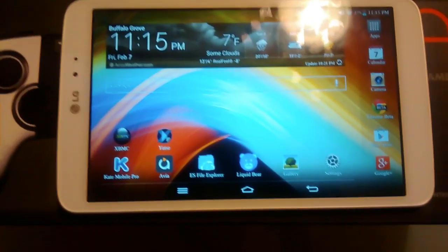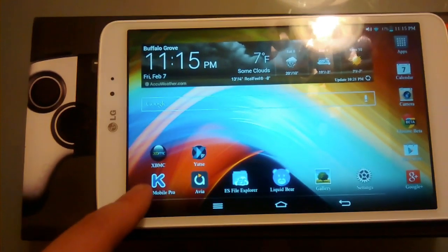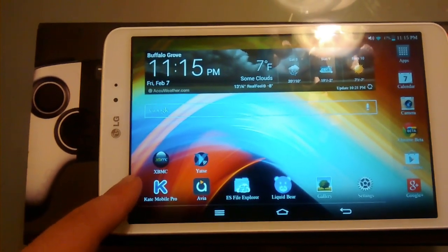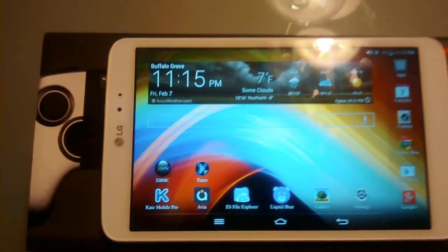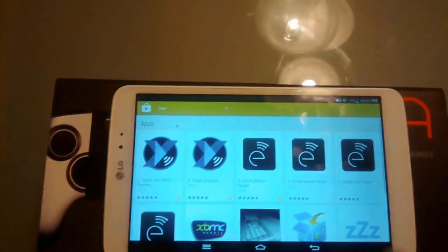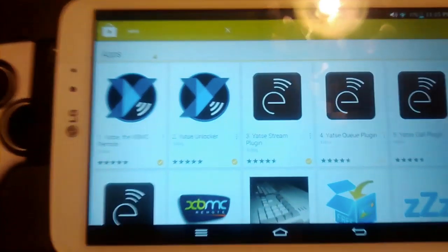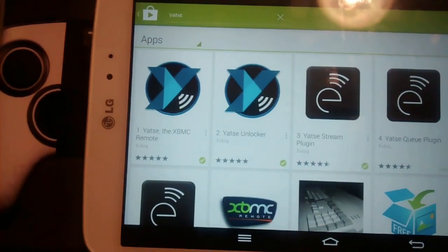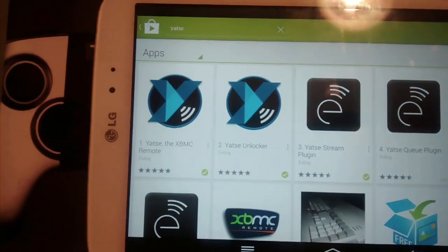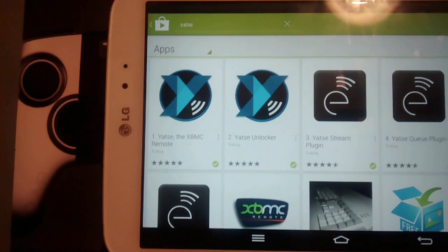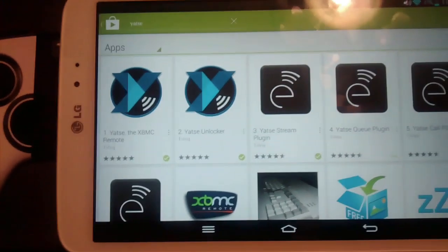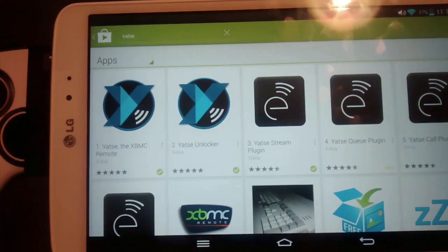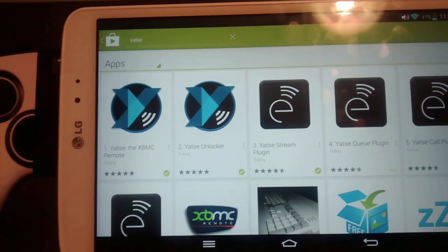The first thing you want to do is download XBMC, and I will provide a link below. The second thing you want to do is go to the Android App Store and download these three applications: Yahtzee XBMC Remote, Yahtzee Unlocker, which costs $2.99 I believe, and then the Yahtzee Stream plugin.